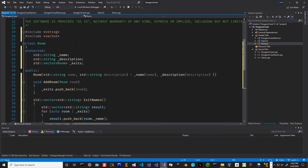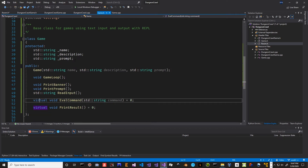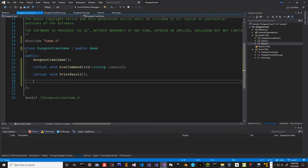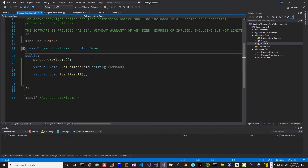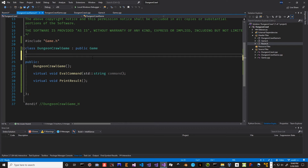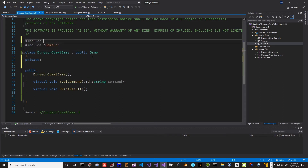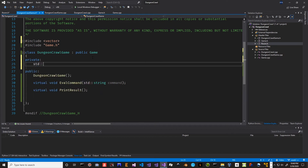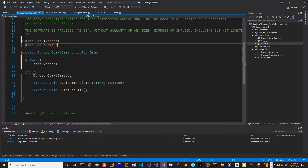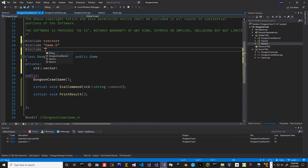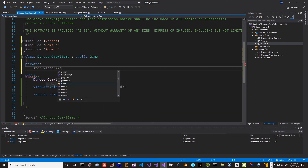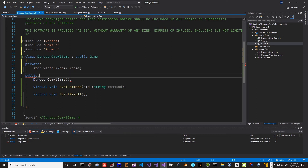Now how would we use these? Our abstract game class is very general, but the dungeon crawler game can contain a list of rooms. We'll include vector and room headers, and add a private member: std::vector<Room> rooms — this is just all the rooms in the game.